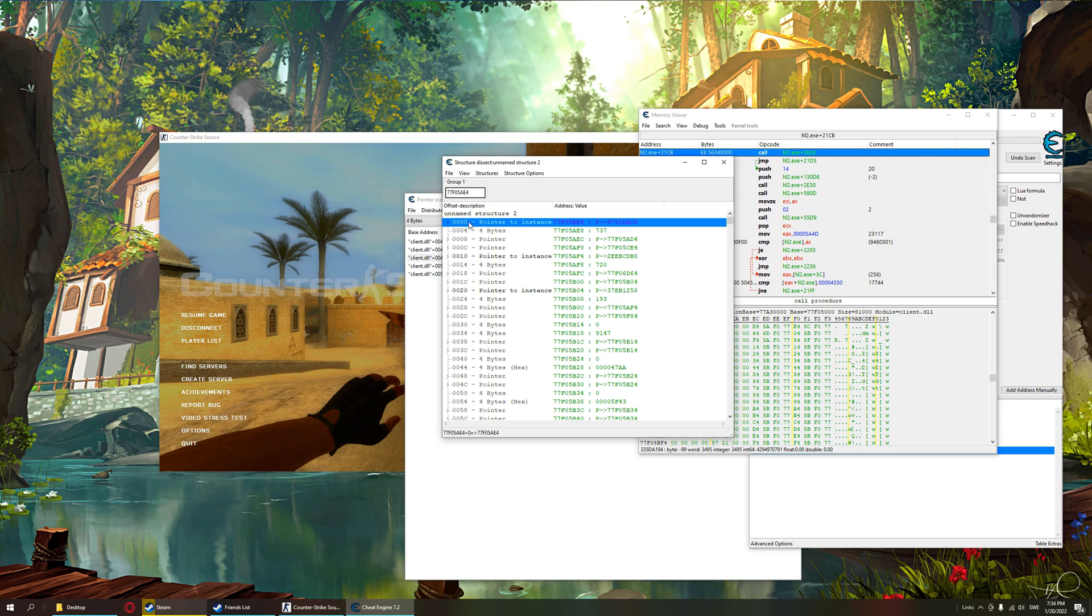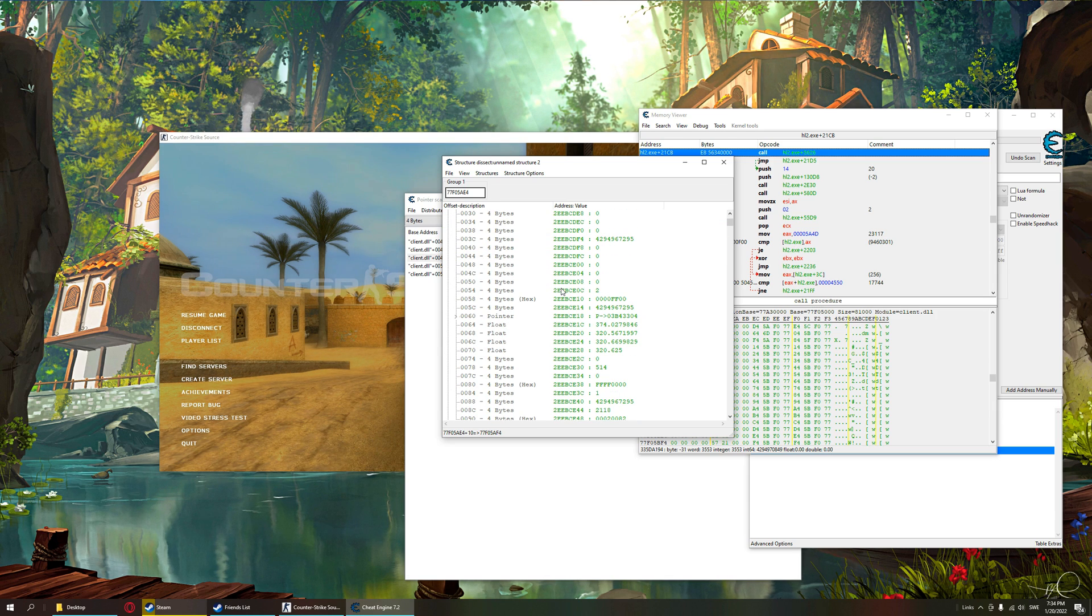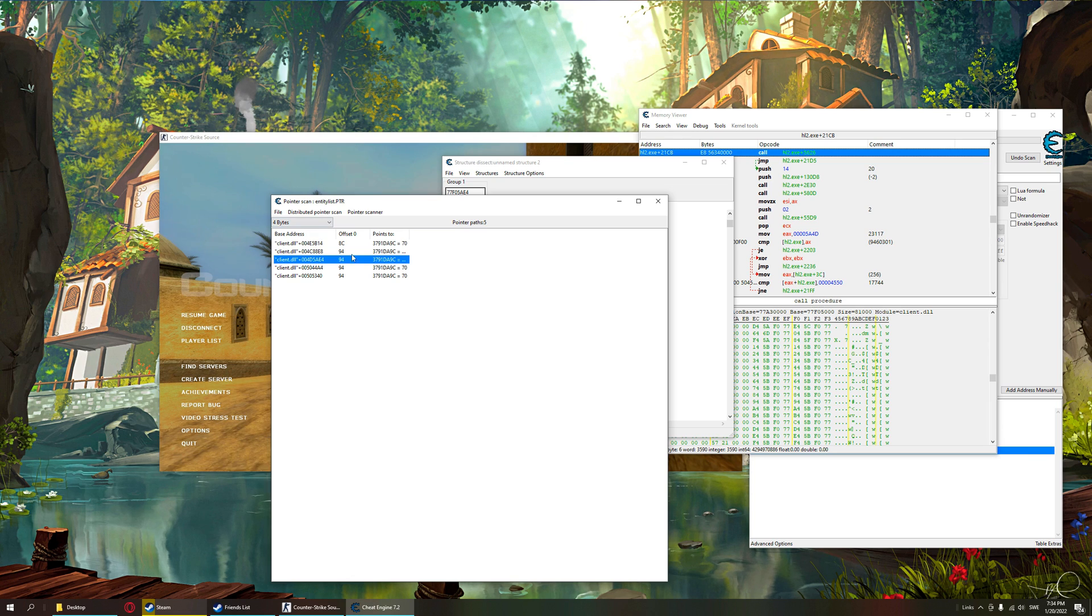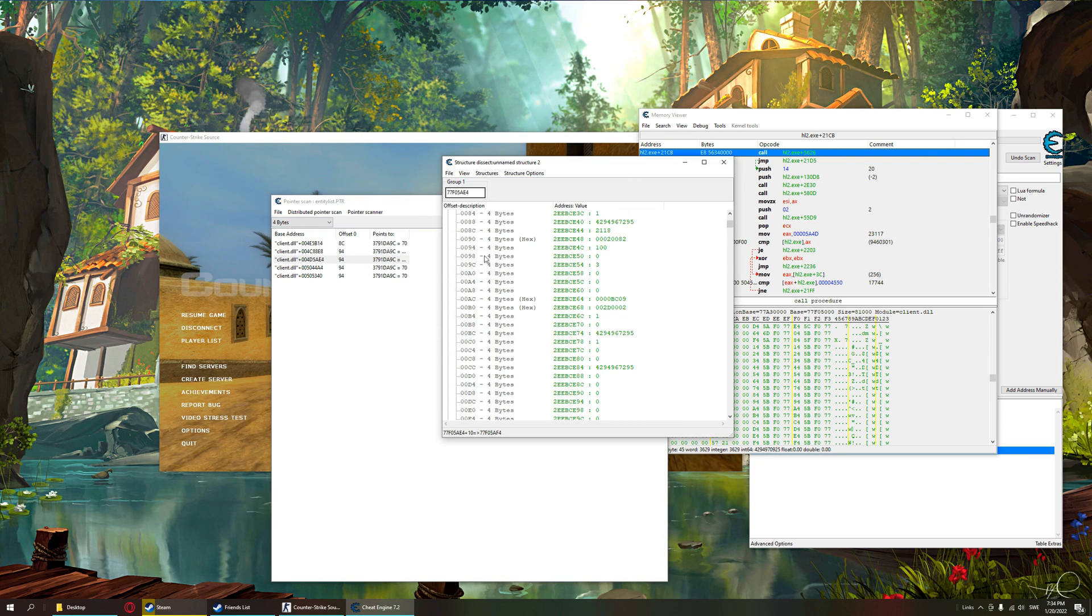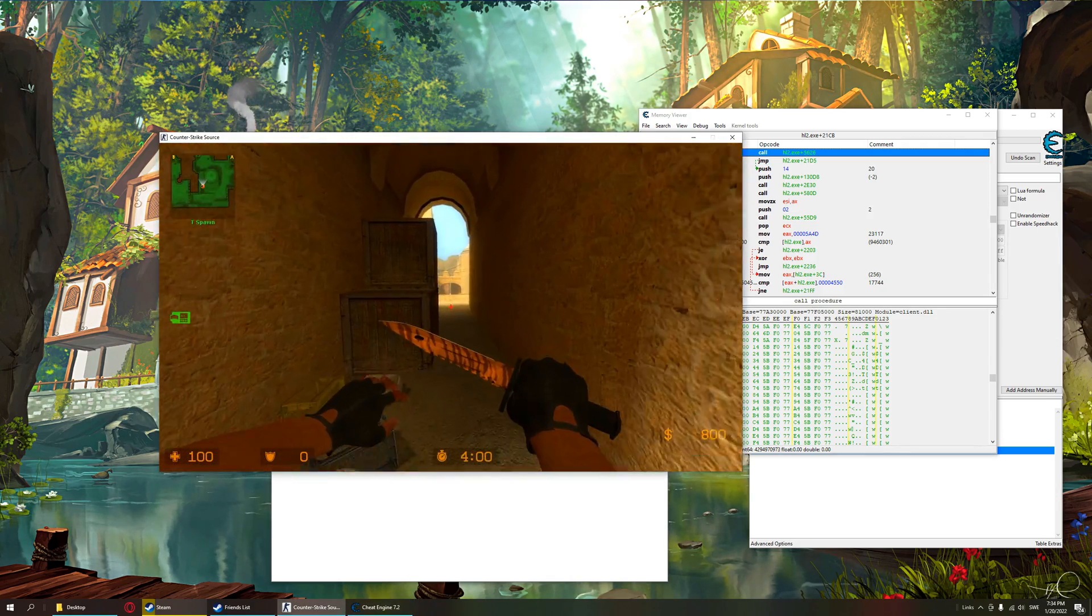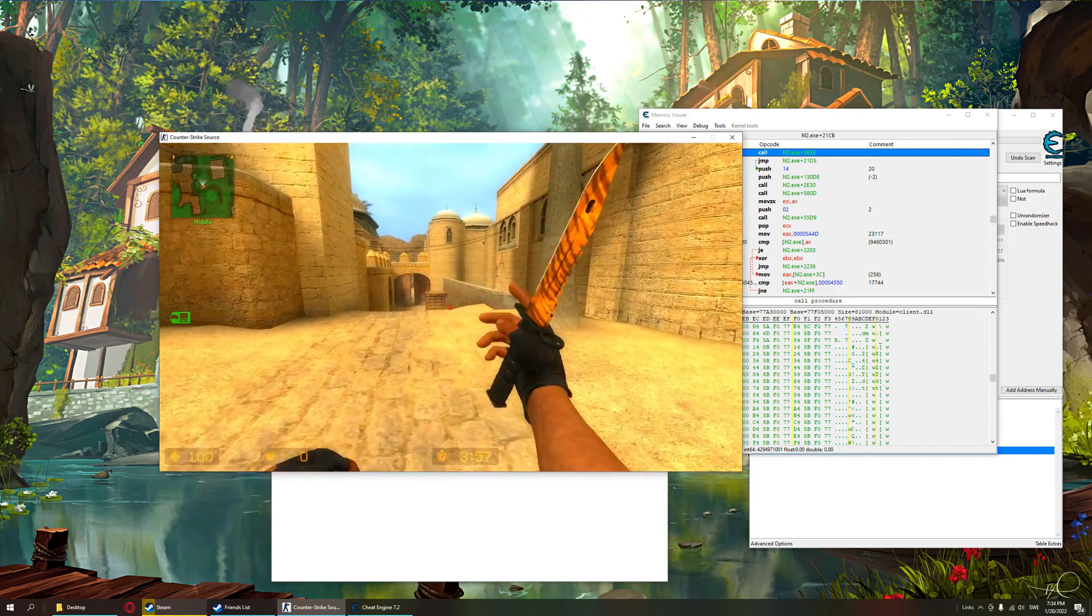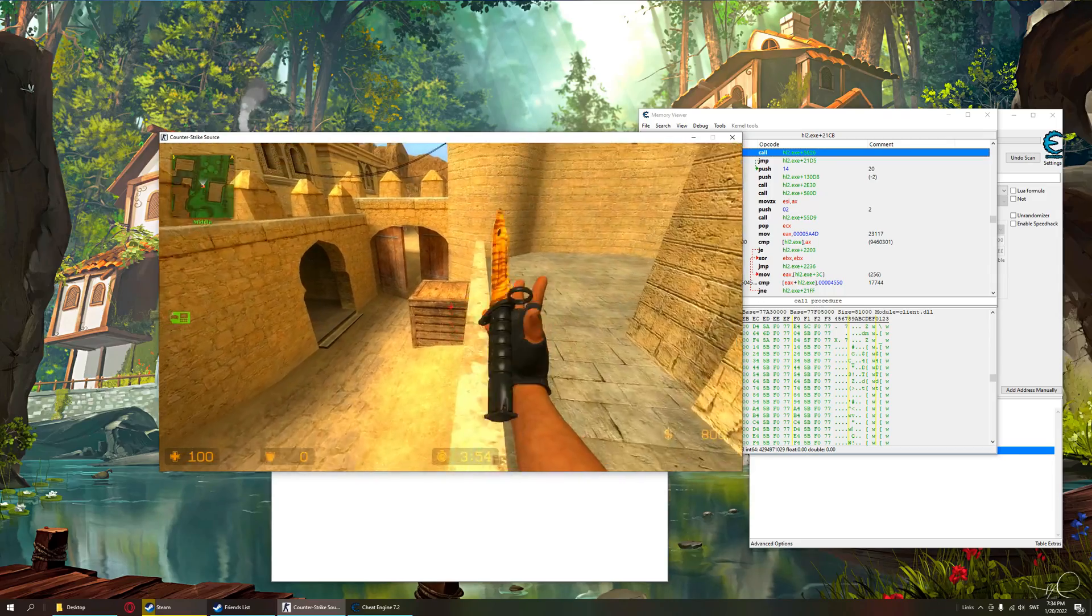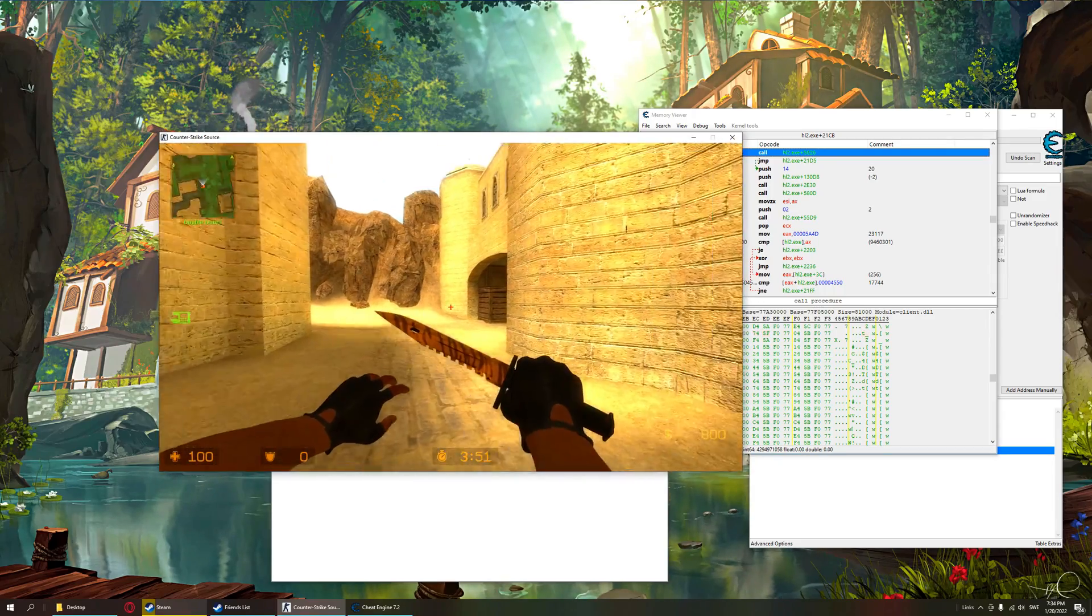Now we have the first one, we have a second pointer of the 10 bytes. And if we take a look at the health offset, which was 94. 100. Let's shoot one of them and check if it changes. If it changes, then we have probably found the entity list.